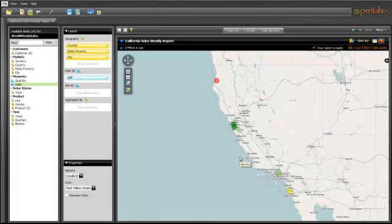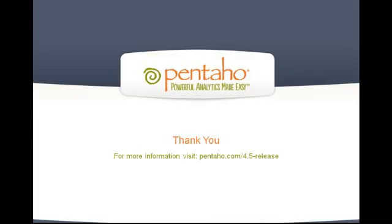As you have seen, Pentaho's new interactive geo-maps dramatically speed your time to business insights. For more information on these capabilities or to learn more about Pentaho, visit pentaho.com.